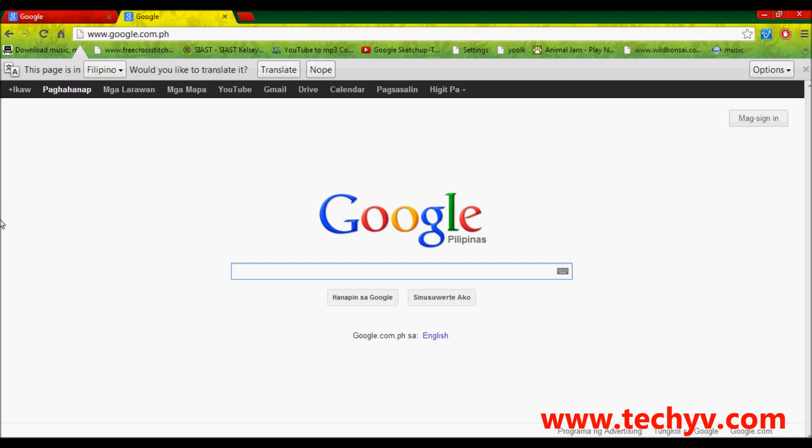First, I will teach you how to delete cookies in Google Chrome. It is very important to delete these cookies from time to time to optimize your web surfing experience.